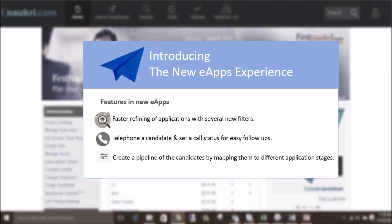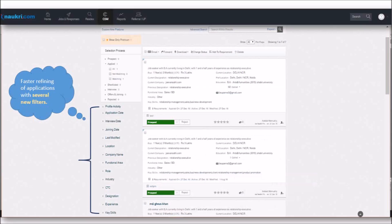So to get started, let us have a quick glance at the key features of new eApps. First, it will help you in doing faster refining of applications with several new filters.